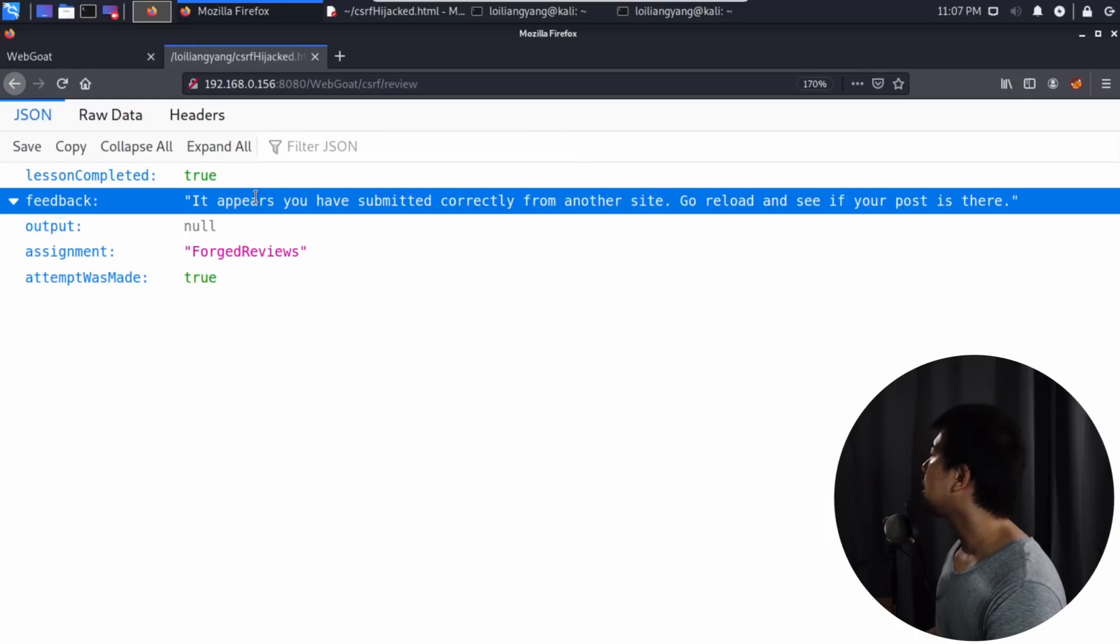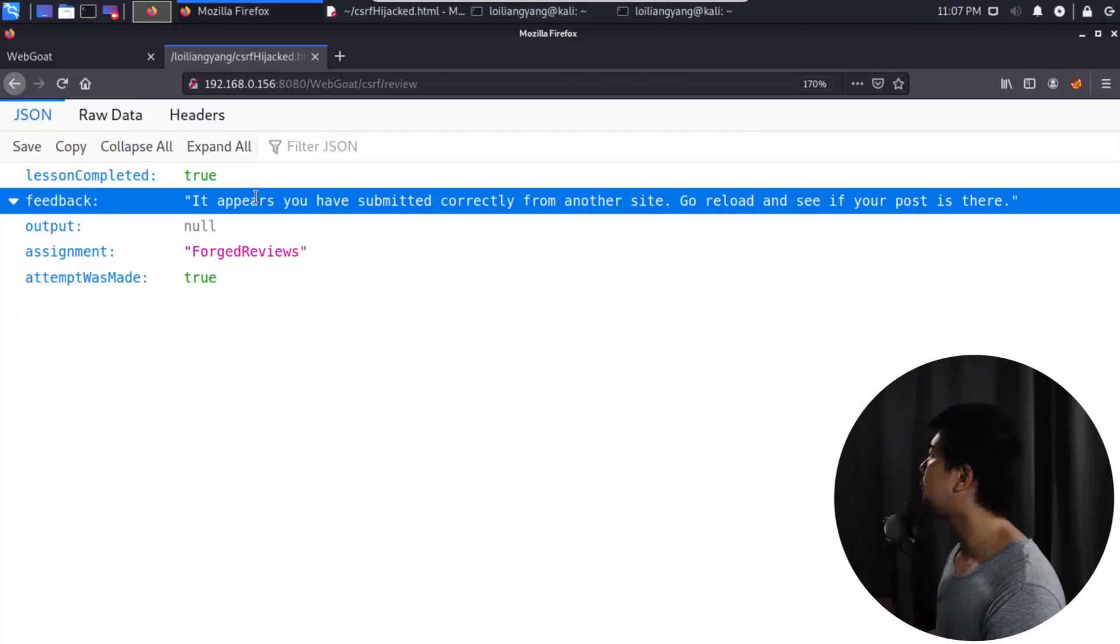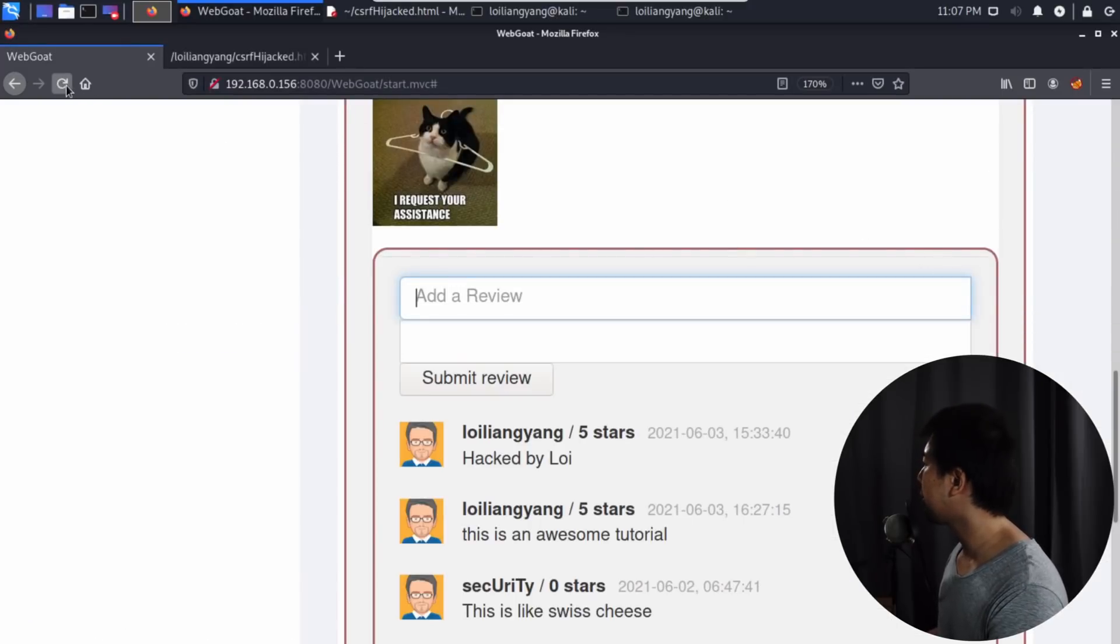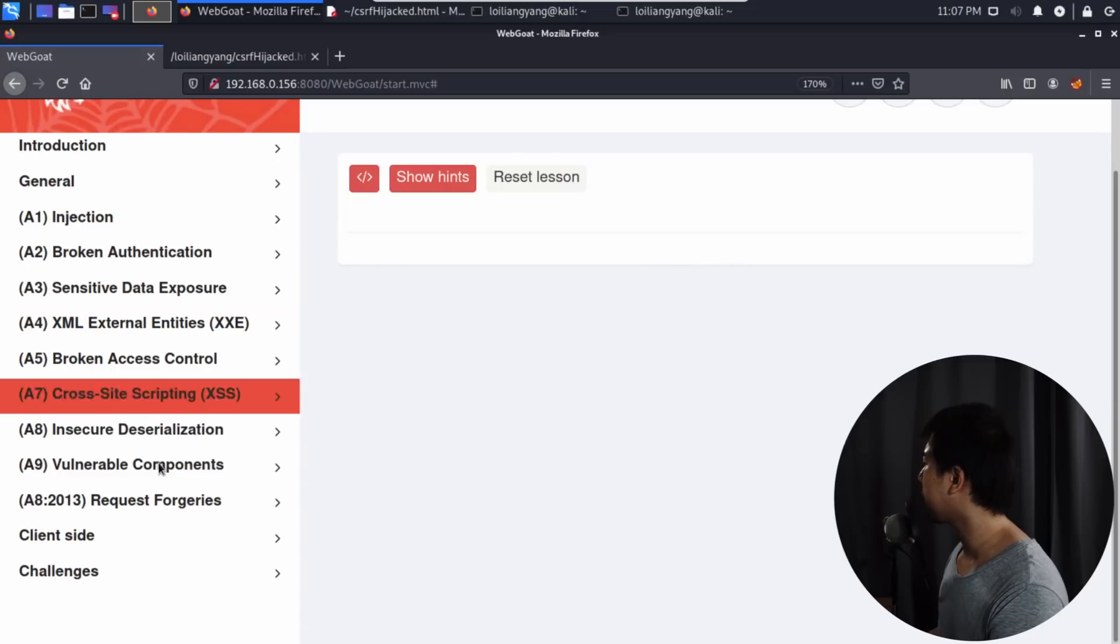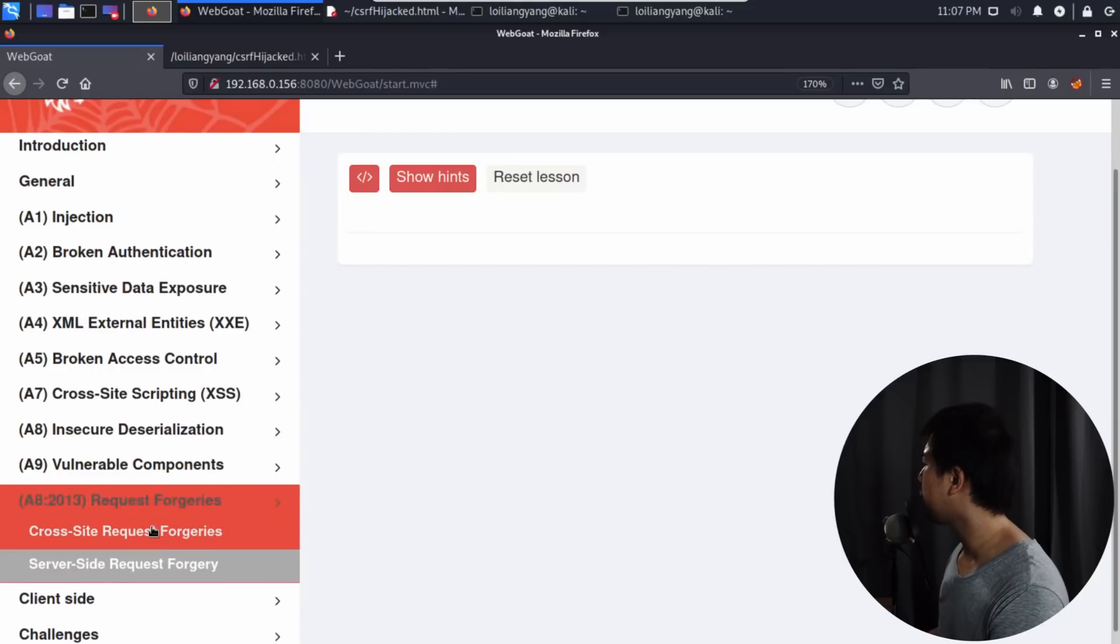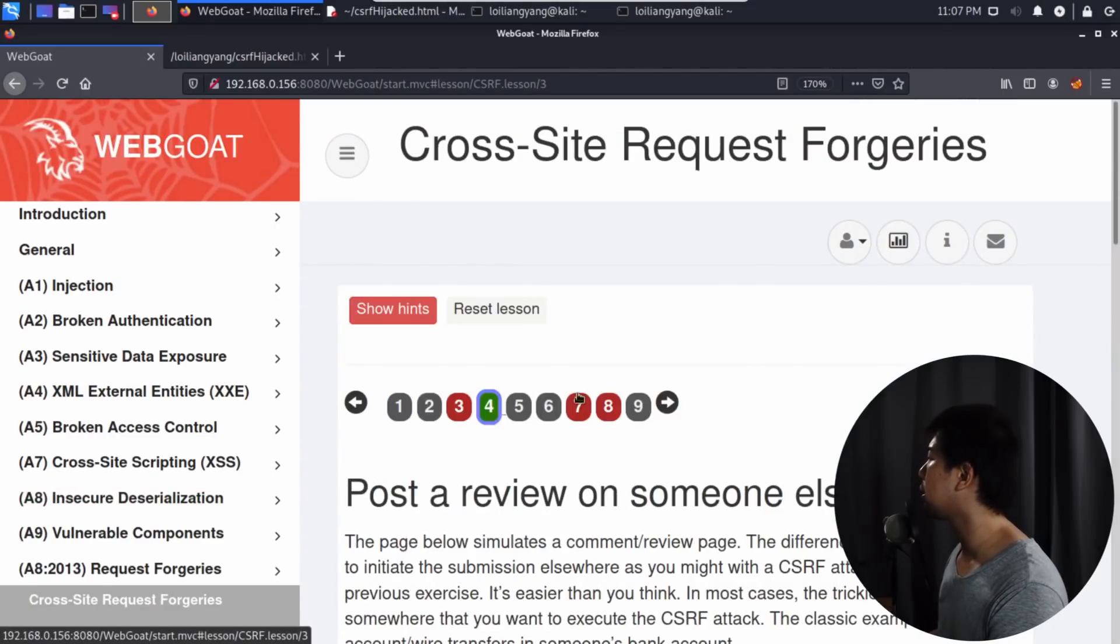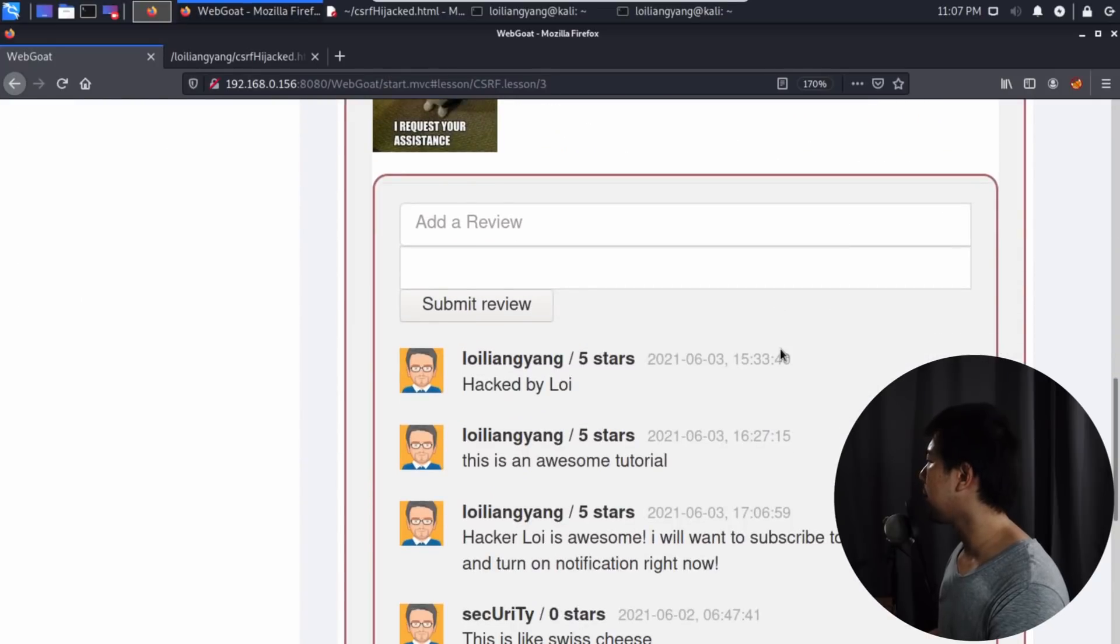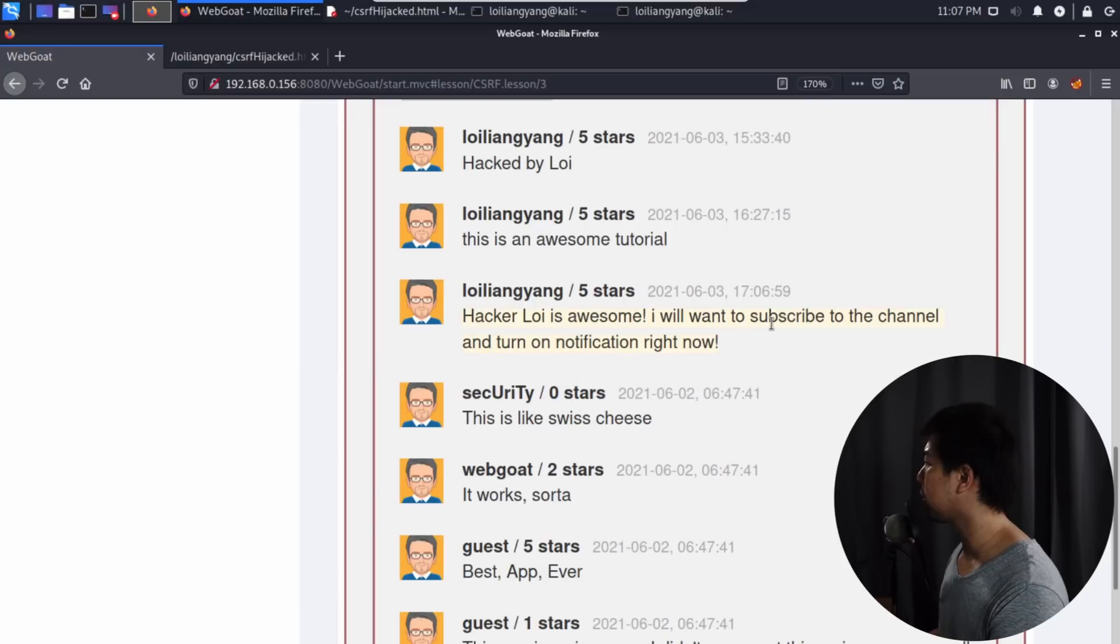It appears you submitted correctly from another site. Go reload and see if your post is there. So what did we just do? We forged a review. Now if I refresh, close the web developer, and go to request forgery, cross-site request forgery, lesson four, I scroll down and you can see right here: Hacker Loy is awesome, I will want to subscribe to the channel and turn on notification right now.